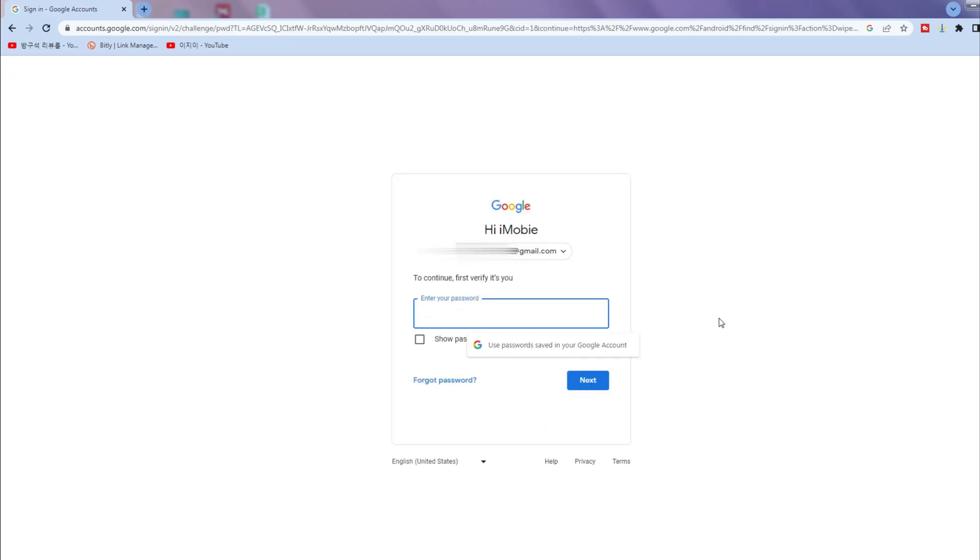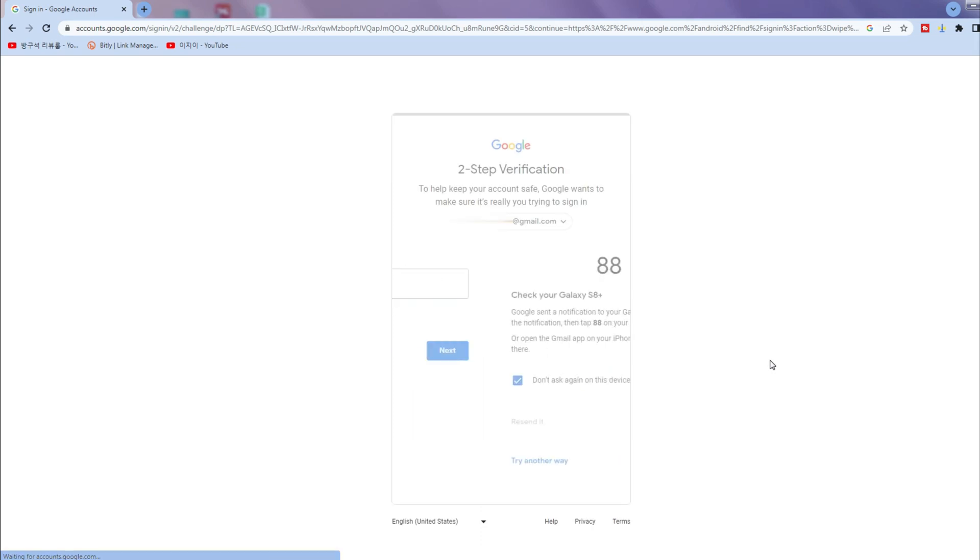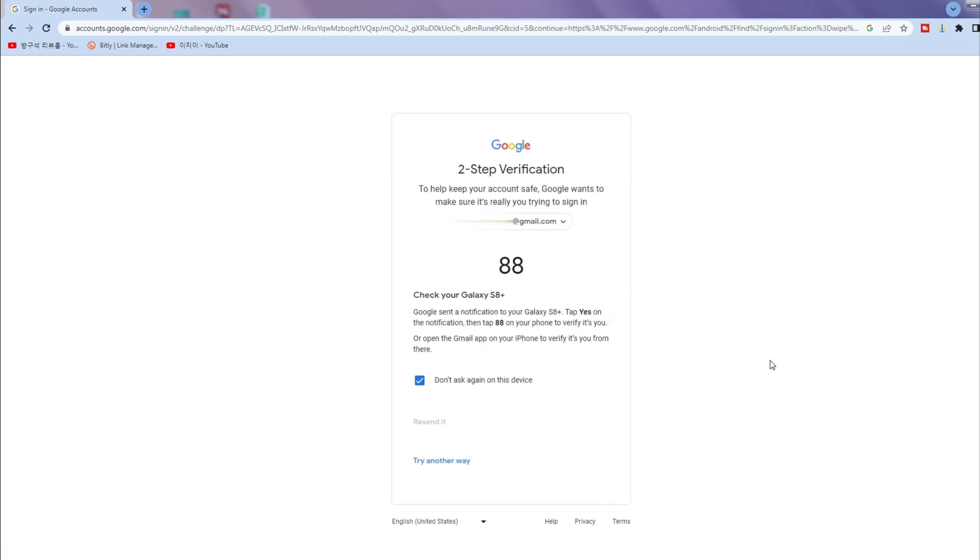Then enter the correct passcode. Google will ask you to complete two-step verification. Tap on yes and then the same number on your device, you can erase the phone.